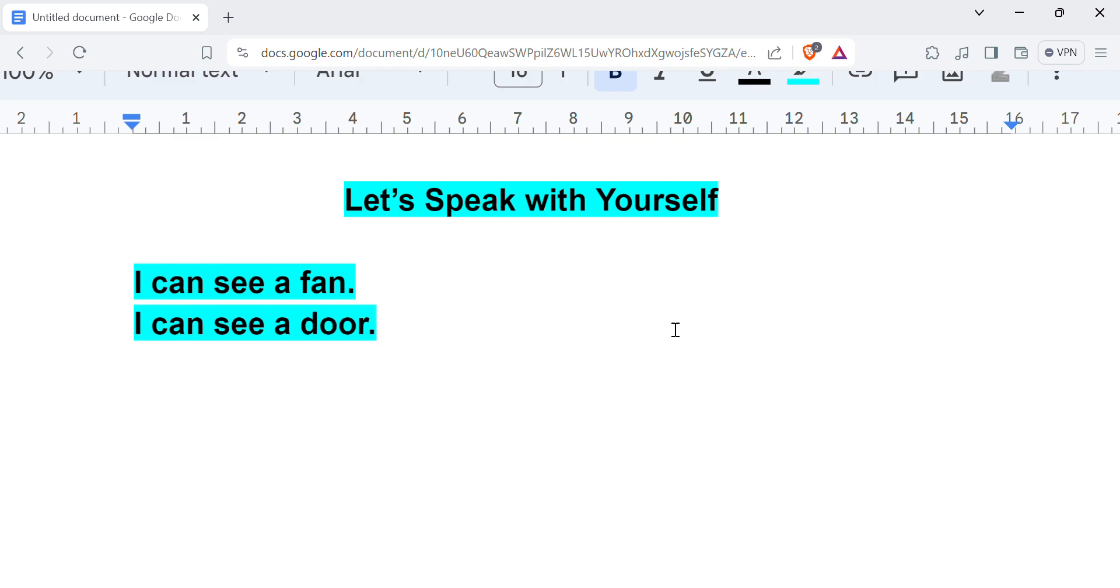Now remember we have practiced this already. Today we are going to mix it up. Meaning when you're alone, by yourself, you want to practice speaking in English to develop your fluency.